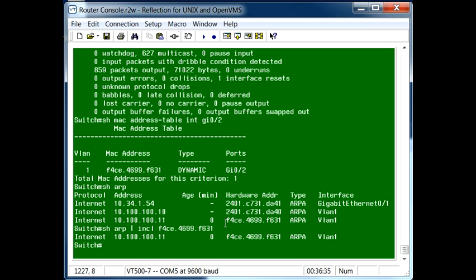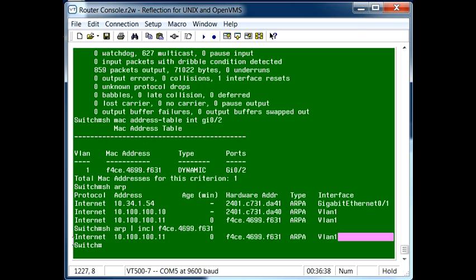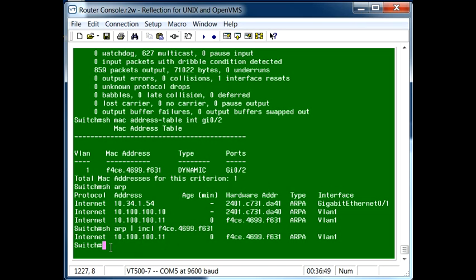And it will bring back as a result just that specific MAC address that we're looking for. We can see this is the IP address that we want, this is the VLAN it's on. Just a quick tip, hope you find that useful, thanks.